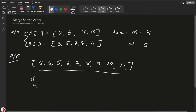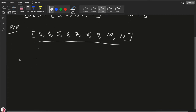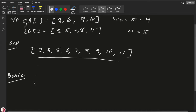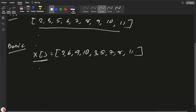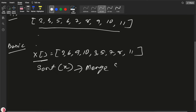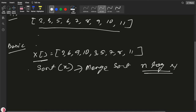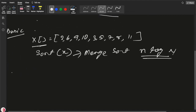What will be the basic approach? We can create one extra array, put all elements from A and then all elements from B into it, and then sort that array. For the sorting we can use merge sort or any sorting algorithm, giving us a time complexity of O(n log n). Now let's understand another approach without using any sorting algorithm.